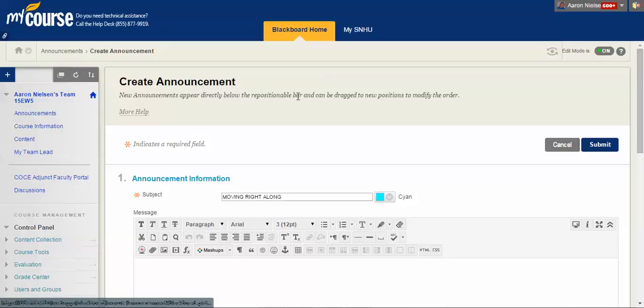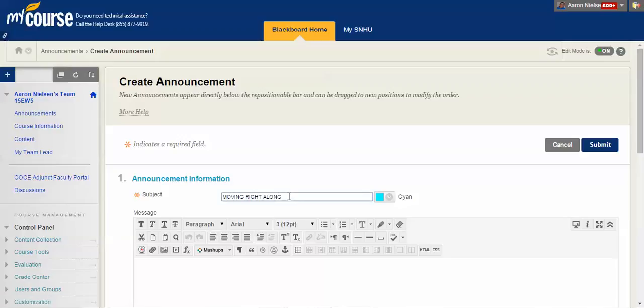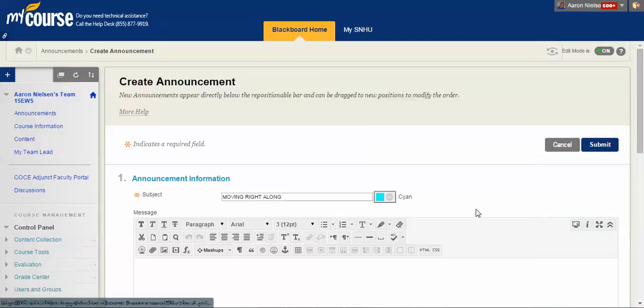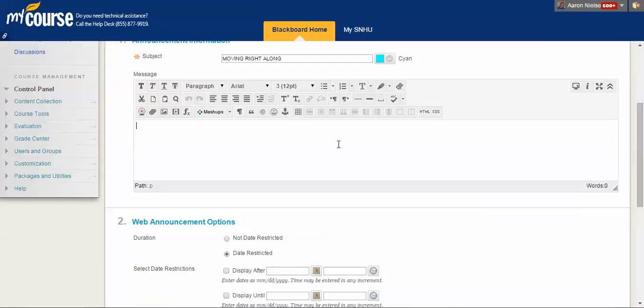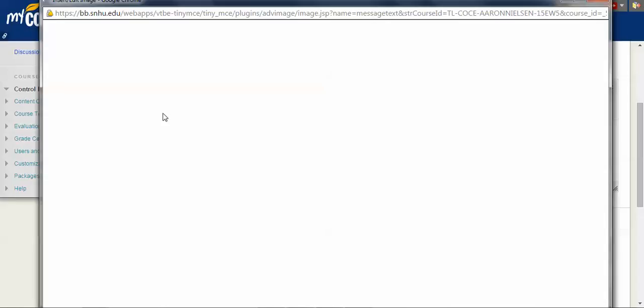So let's say I put whatever title I want for this particular announcement. Select the color. There it is. And then from there, we want to add an image. So in order to do that, we click into the body of the announcement. And then up here is the icon for insert slash edit image.